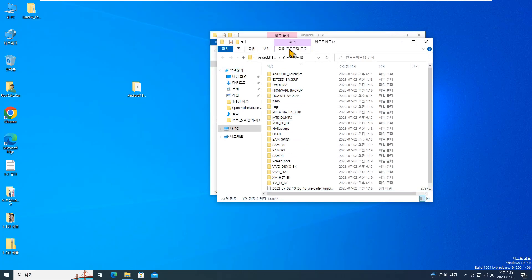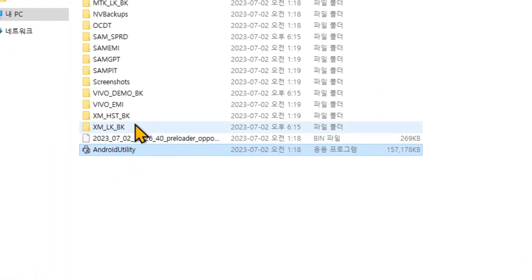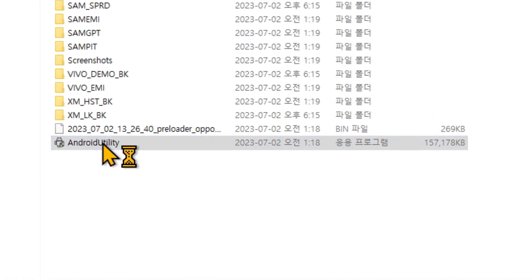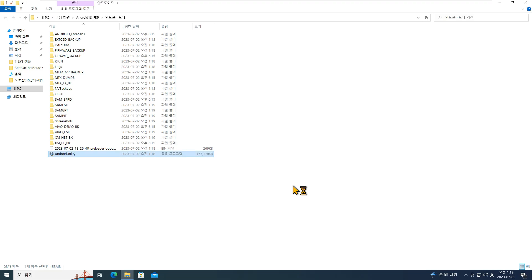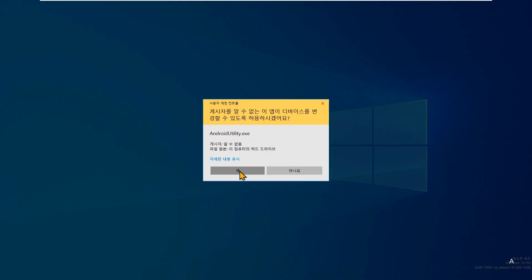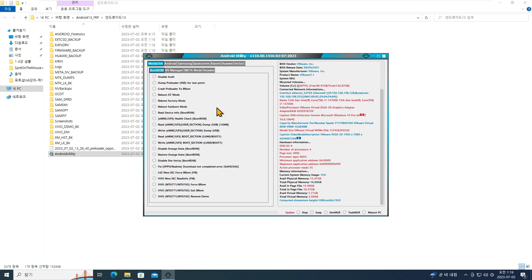이제 파일 중에서 안드로이드 유틸리티라는 이름을 가진 파일을 더블 클릭해서 실행해 주십시오. 윈도우 스마트 스크린 창이 뜨는 경우가 있는데요, 바이러스가 아니므로 안심하시고 실행 버튼을 눌러서 프로그램을 실행하시면 되겠습니다. 사용자 계정 컨트롤 창이 나타나면 예를 눌러 주시고, 프로그램이 정상적으로 실행되면 다음 과정으로 넘어갈 수 있게 됩니다.